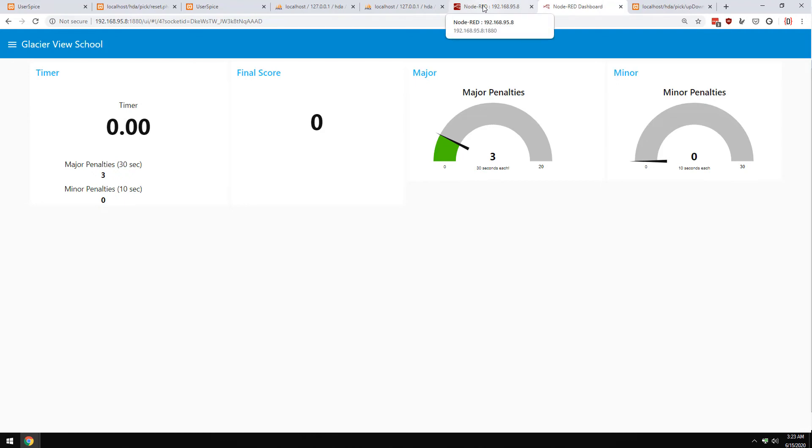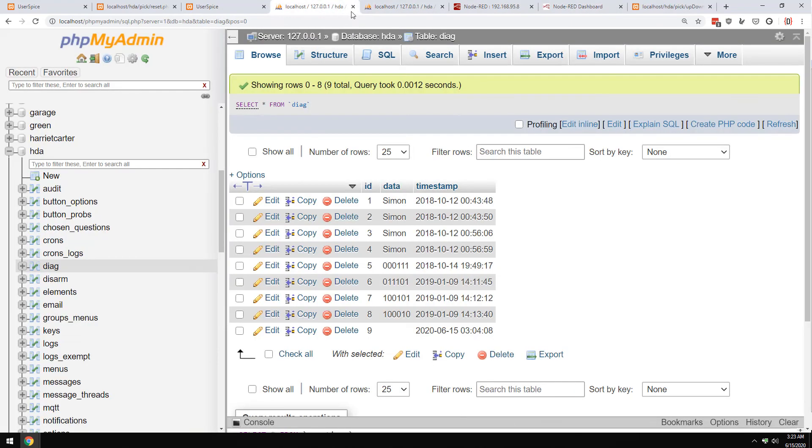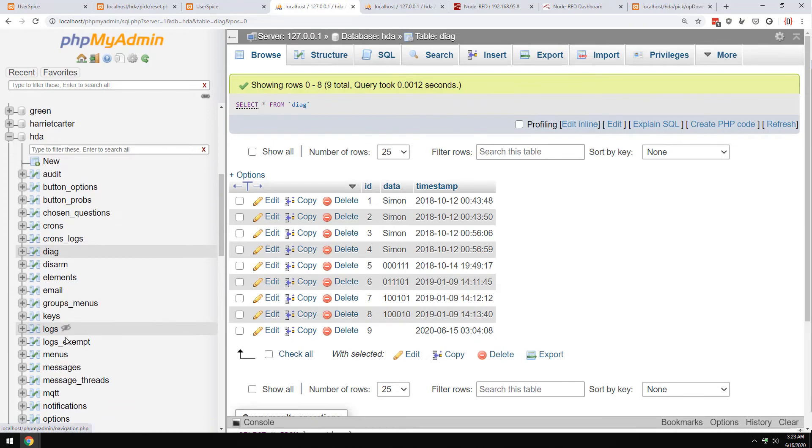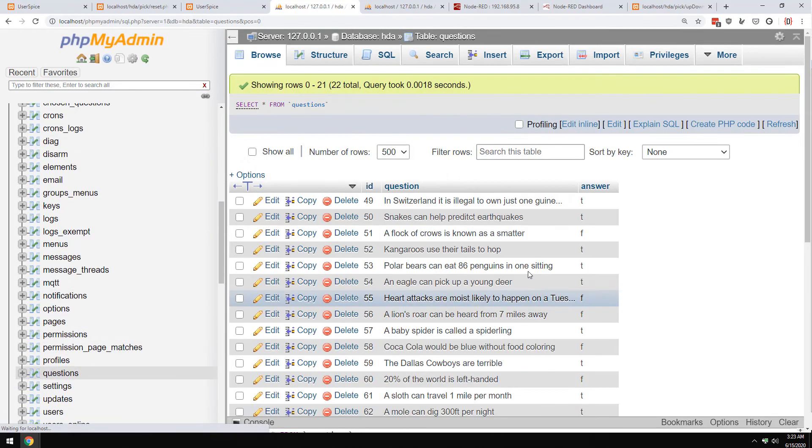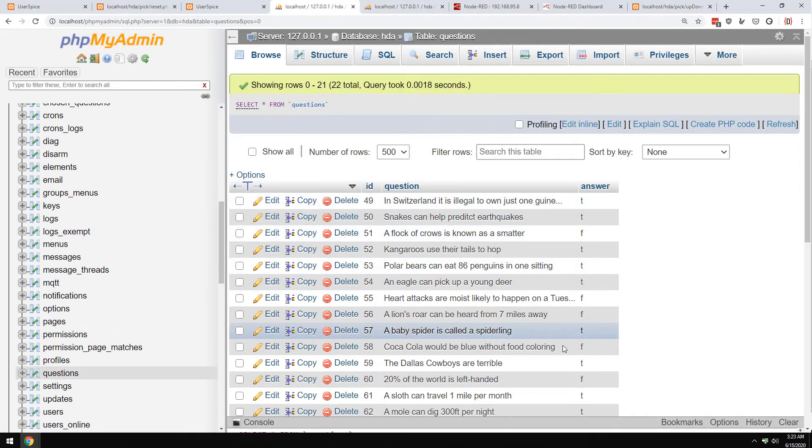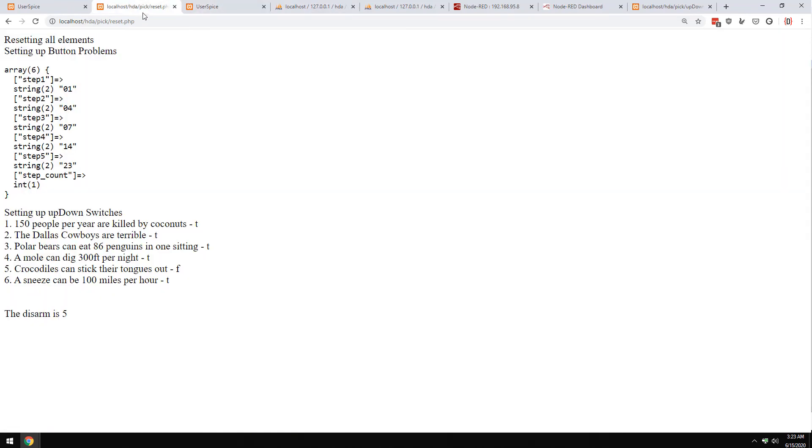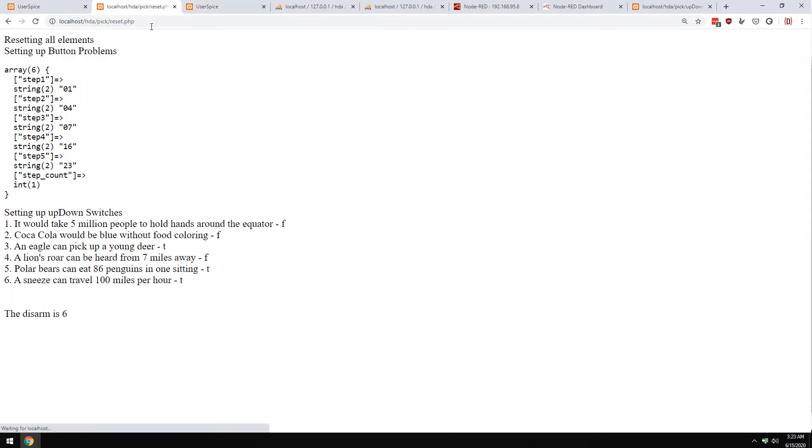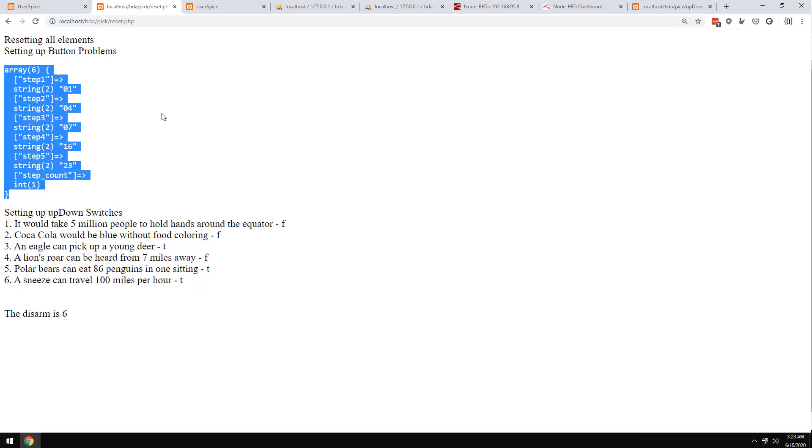So that's generally how it works. Now behind the scenes we have some databases. Now again, this is really spelled out, but they've got a database with questions in there where the kids came up with some true or false questions, and they just put whether it was true or false. And then what happens is when you go to reset the game, you just load reset.php and it gives you an entire new set of questions.